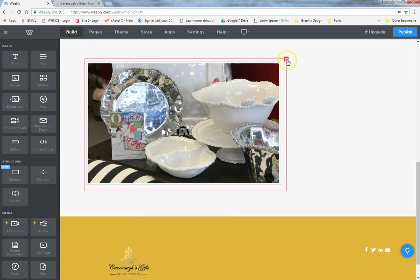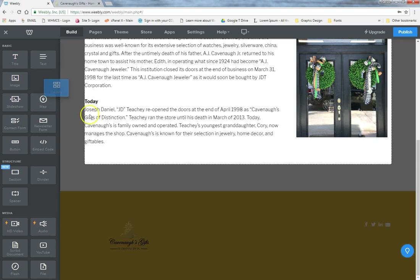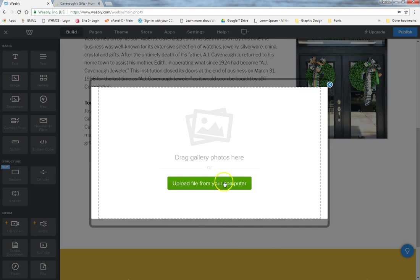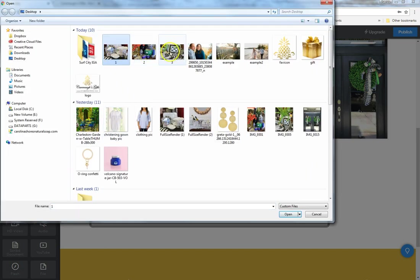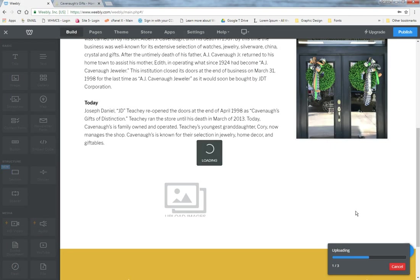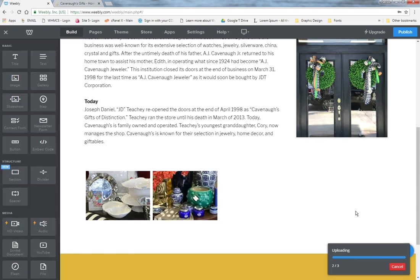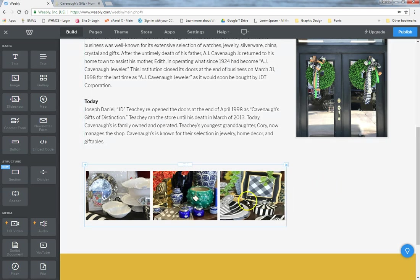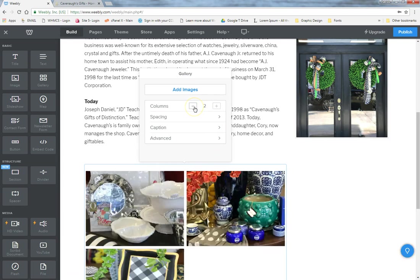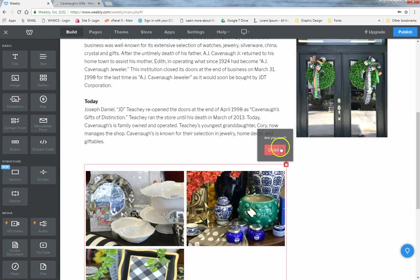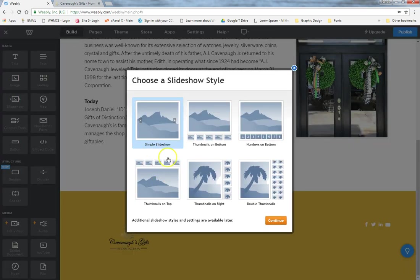Gallery works much the same way except you can upload multiple photographs. Click and drag the gallery element, then click to upload from your computer and select two or three images — it automatically uploads them. You can add as many columns as you want, add captions, and go into advanced settings similar to the image box. Slideshow is also the same thing: upload all images and you get options for thumbnails, numbers, or simple arrows. Play around with the advanced settings to explore the changes.